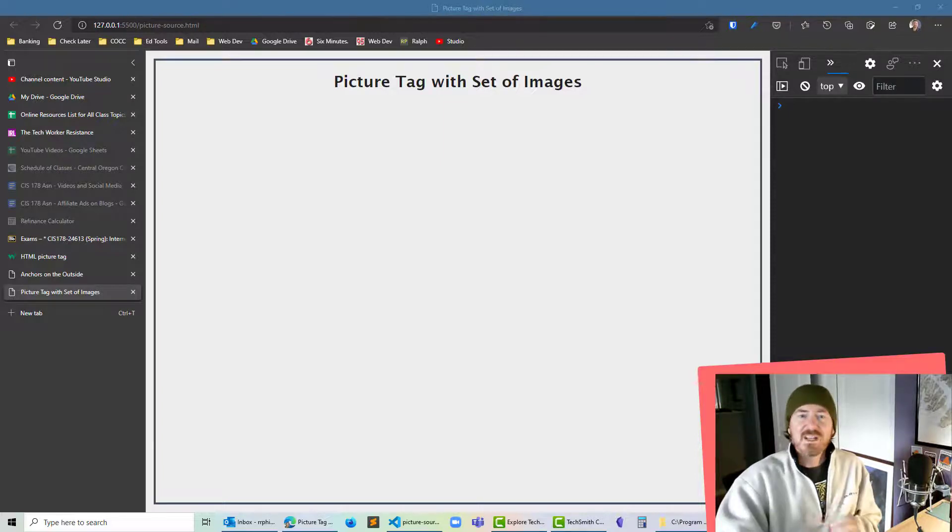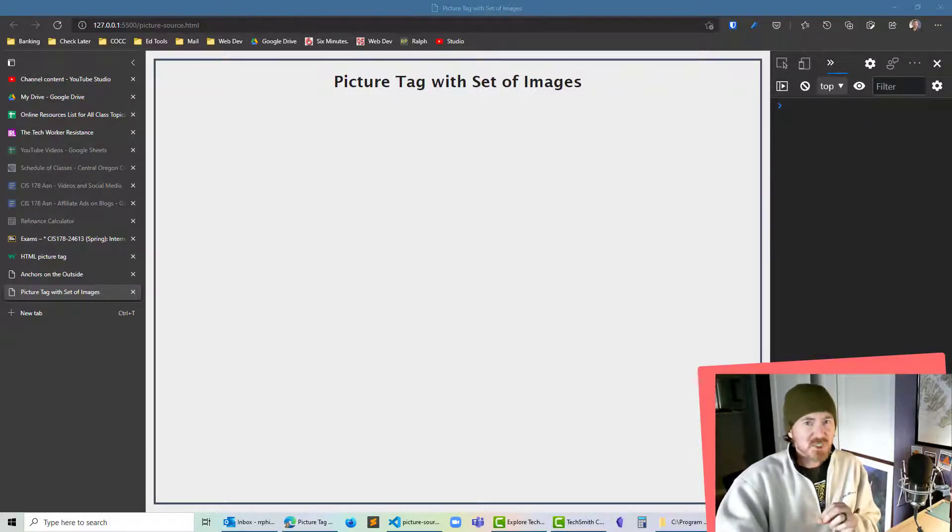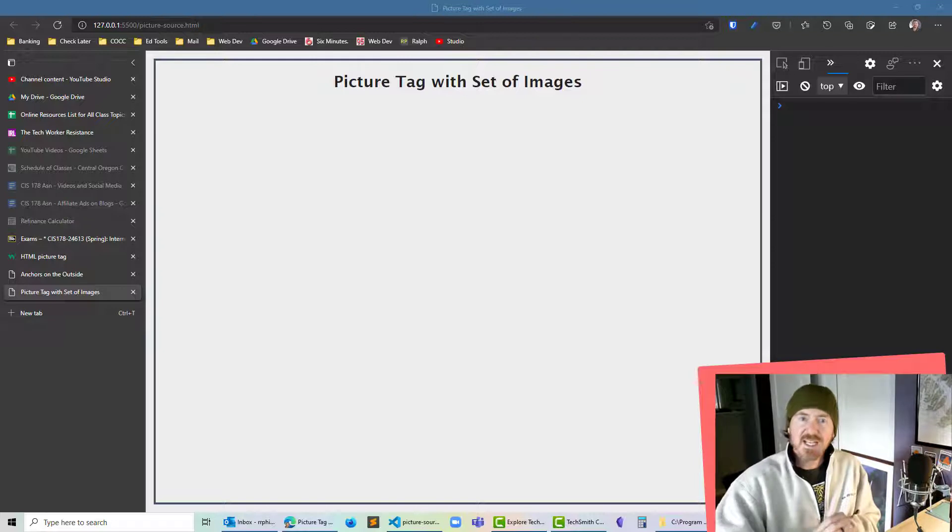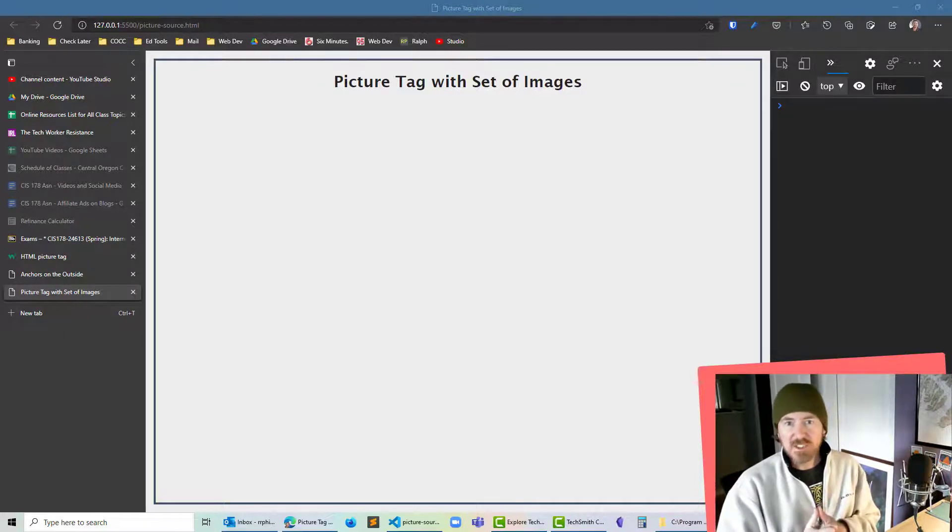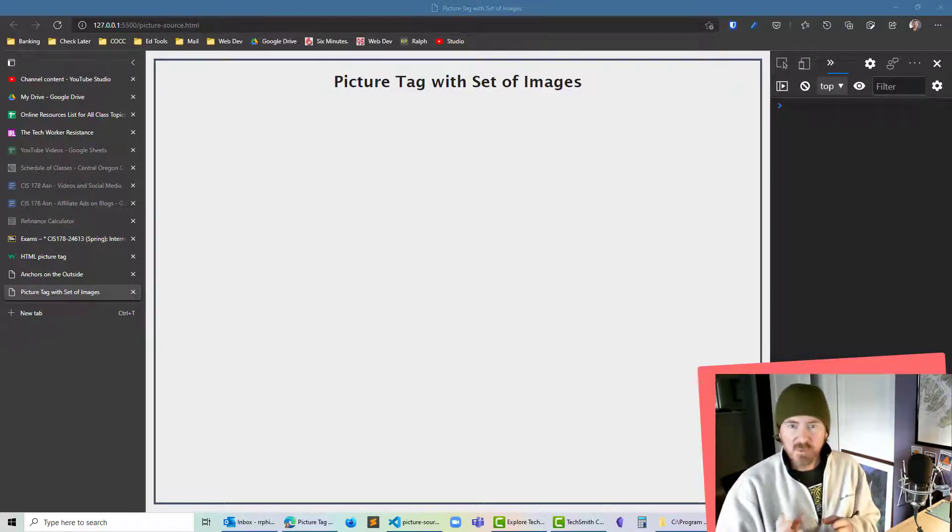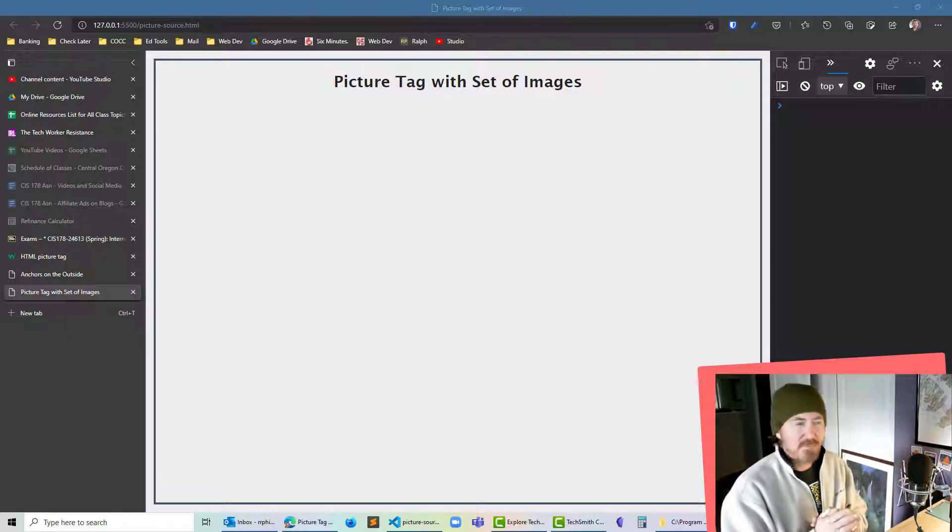Hey this is Ralph and in this demonstration I want to use the picture tag with some source tags to basically deliver up different images based on the user's device width in their web page.